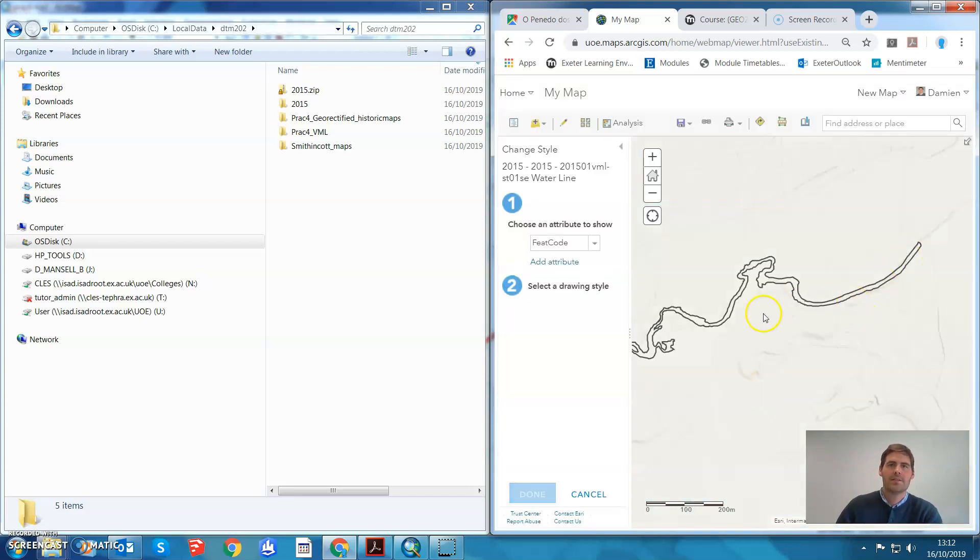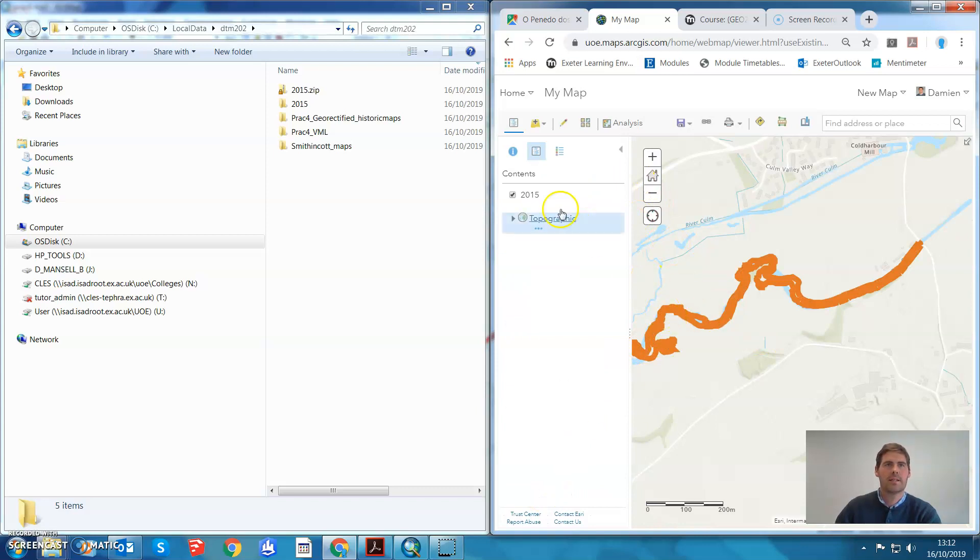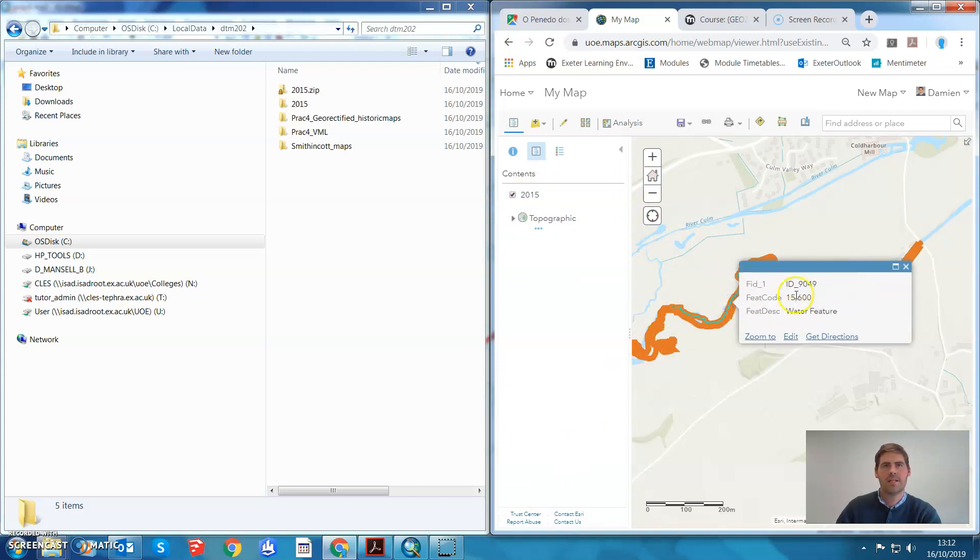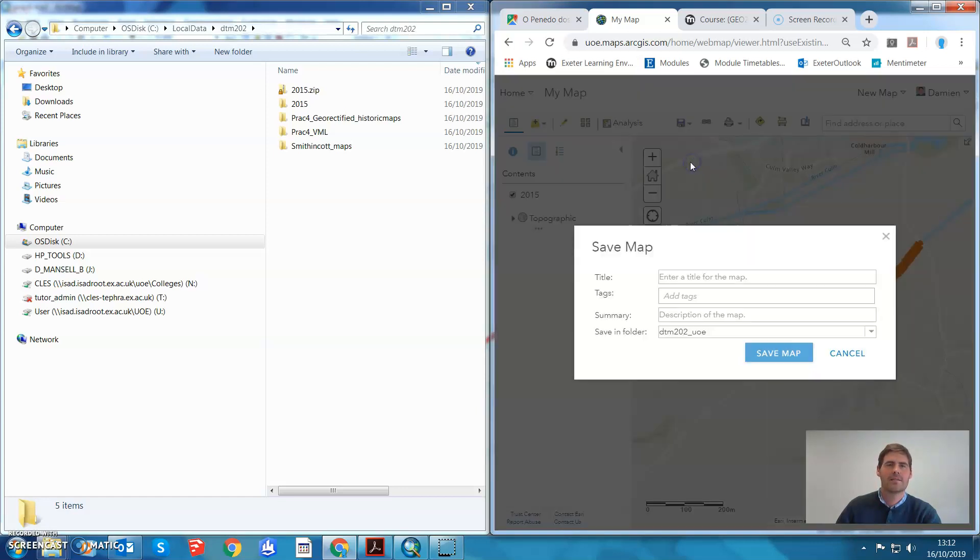There it is. Let's have a look at 2015. There's the 2015, we can edit this pop-up now, but we can save that as 2015 map.